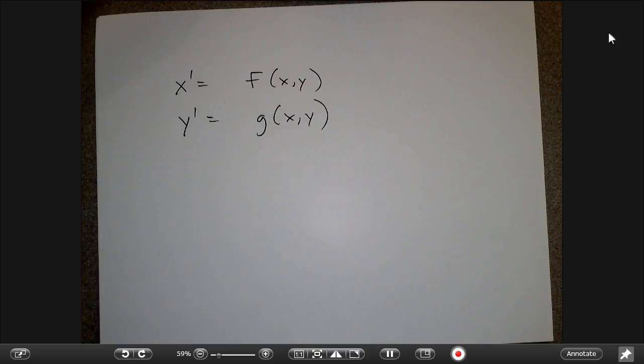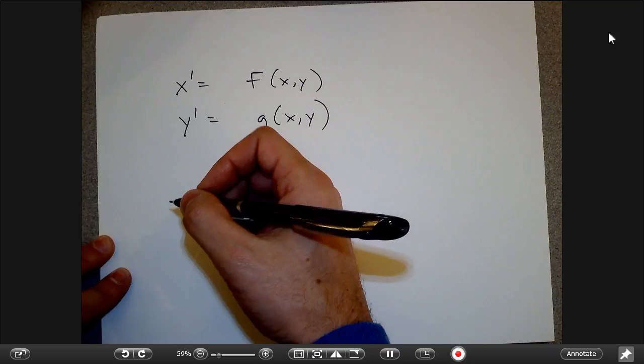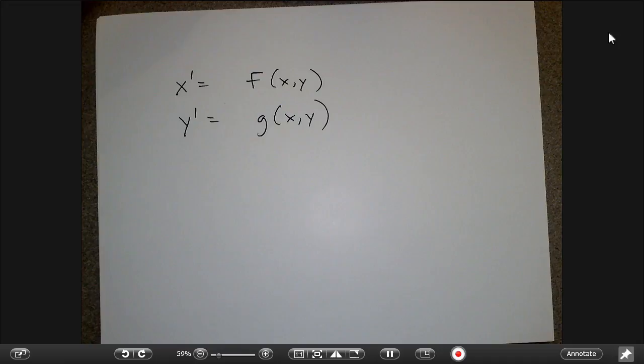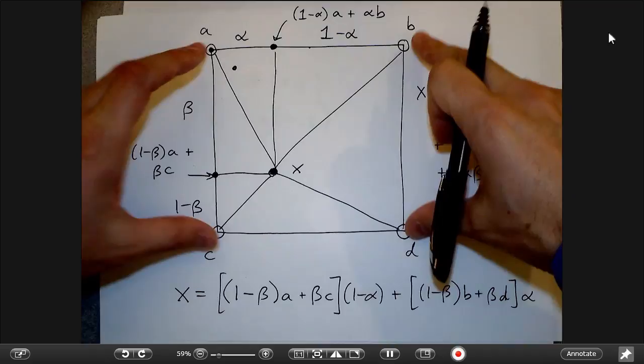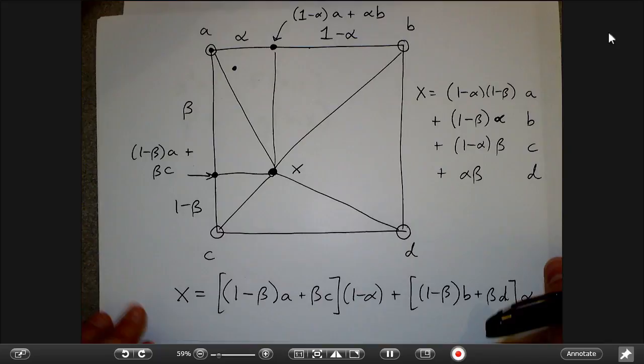Questions or comments? In the homework, there's an example where you work out bilinear interpolation: given where a pixel lands and knowing the surrounding colors, figure out what the value should be using the formula. There's another problem asking you to figure out what the affine transformation should be.